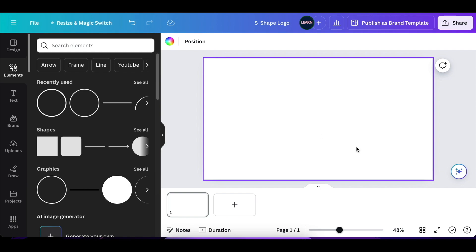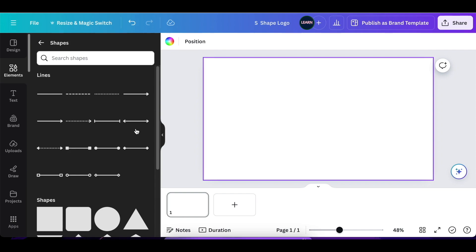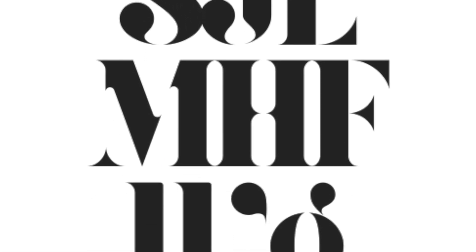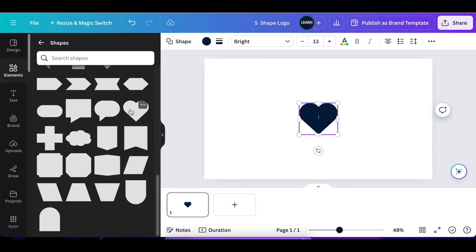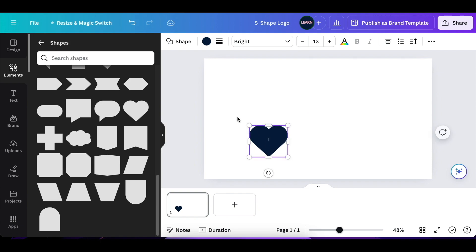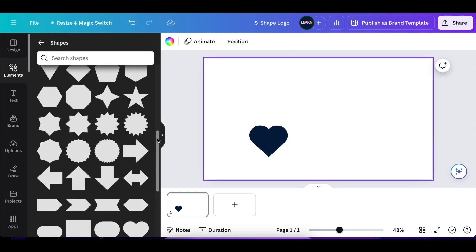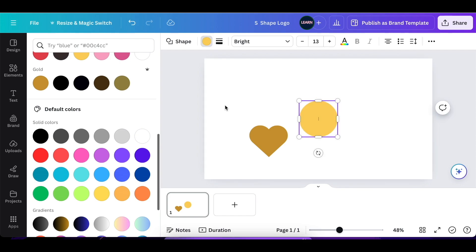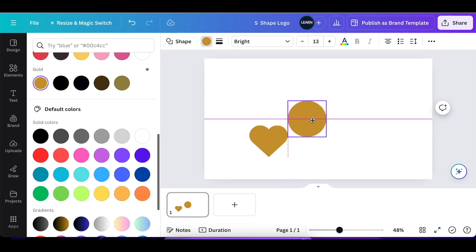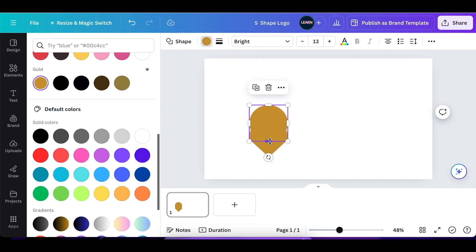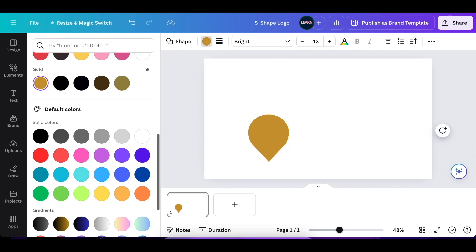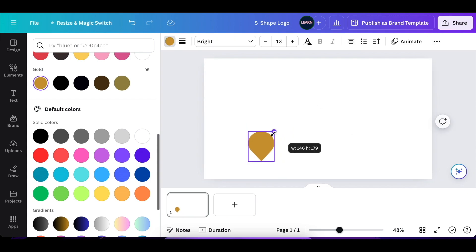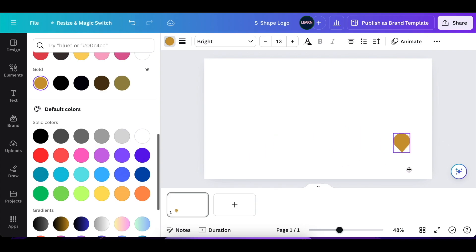Step number two: go to your shapes and create the drop of the S. Add a heart, change the heart to gold, press C for circle and change the color to gold, then align the two together — you're creating the back end of your S design. Align them so that it creates a teardrop. Group these two shapes, reduce the teardrop, and put it to the side.